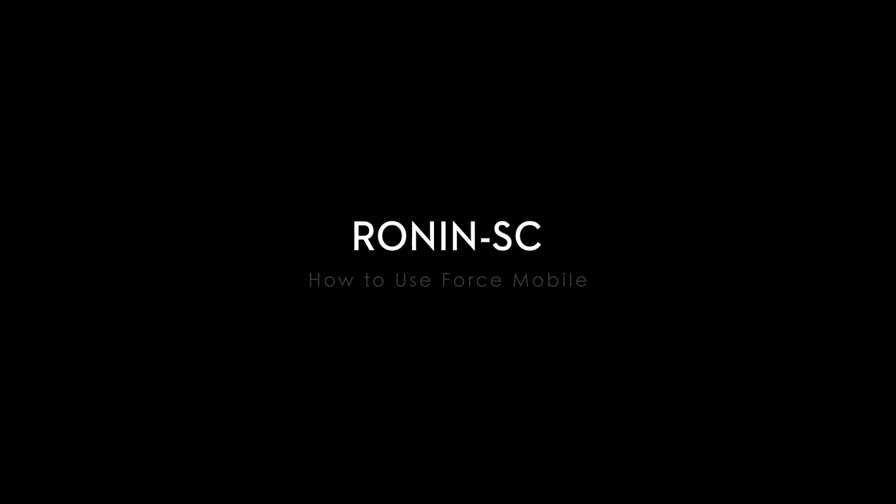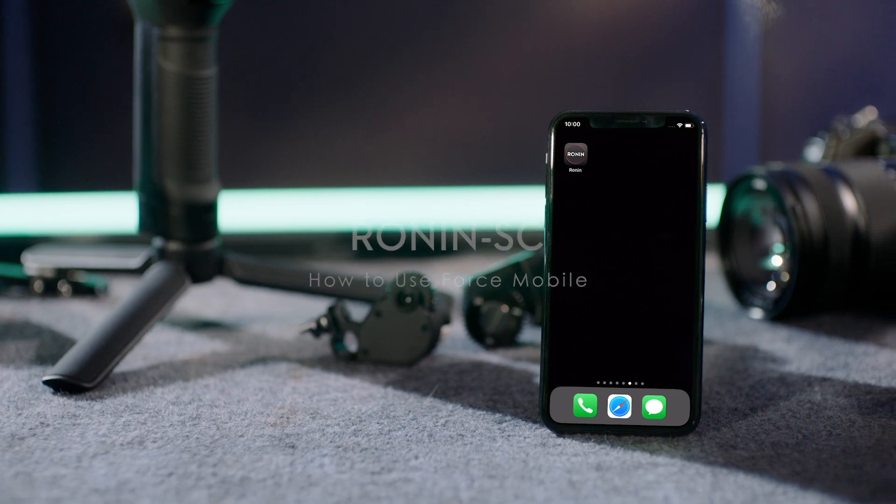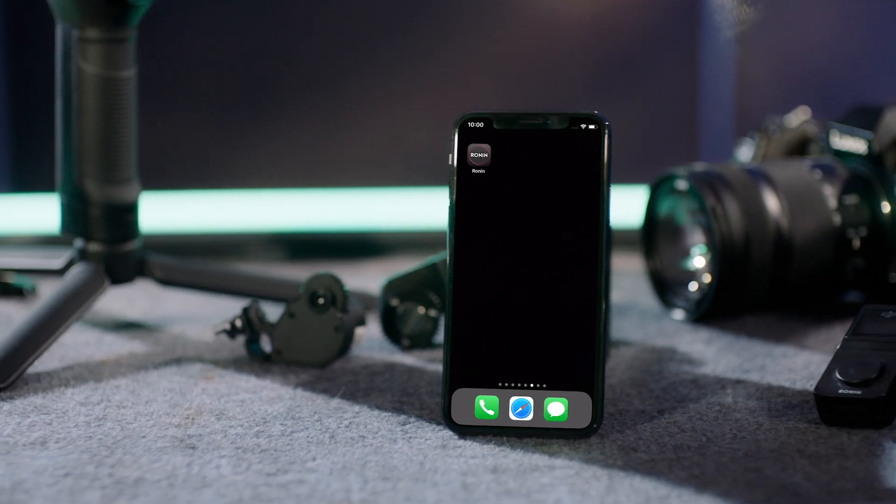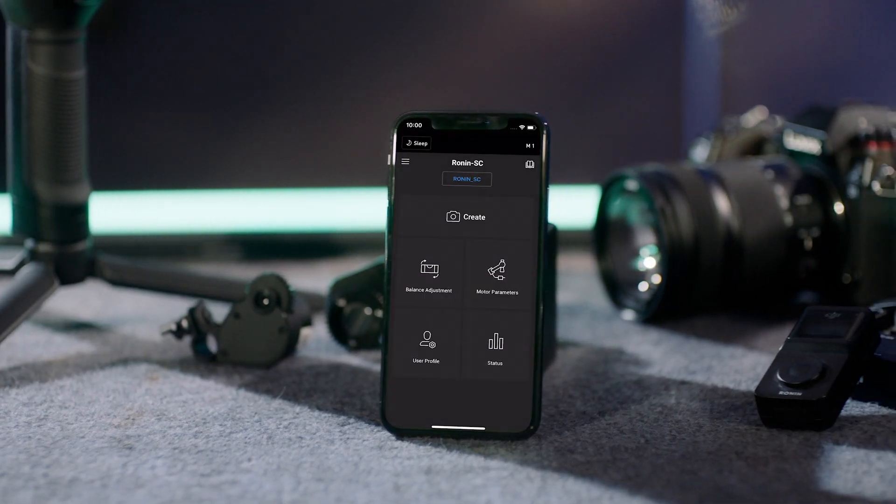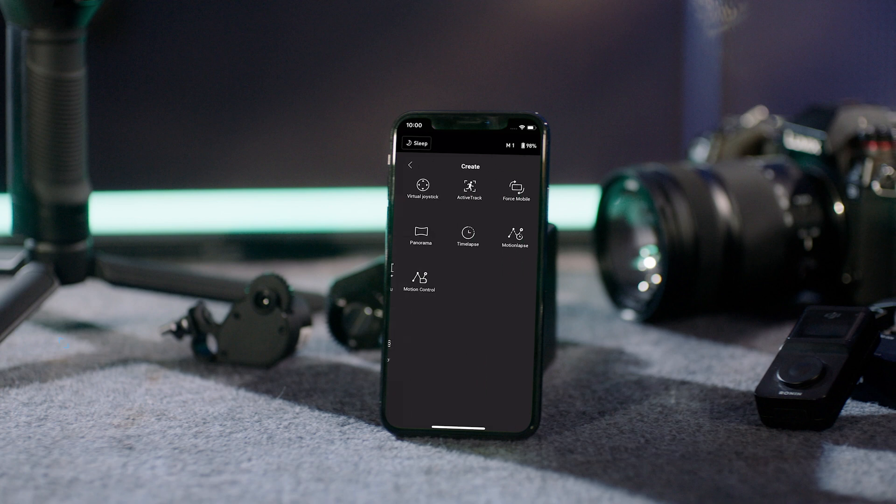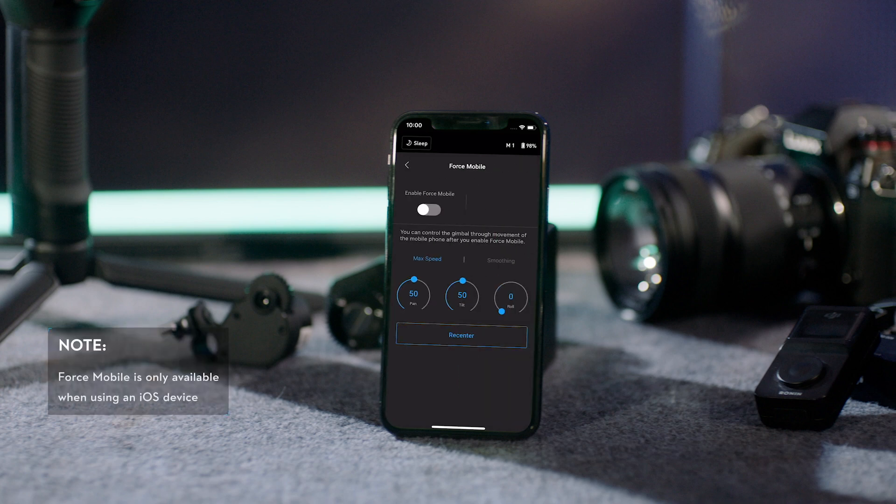How to use Force Mobile. Launch the Ronin app, tap Create, and then press Force Mobile.